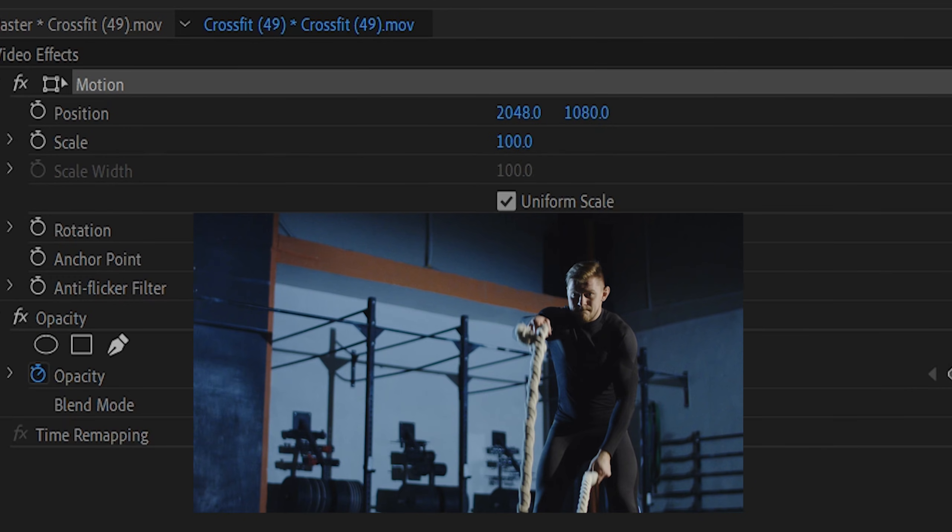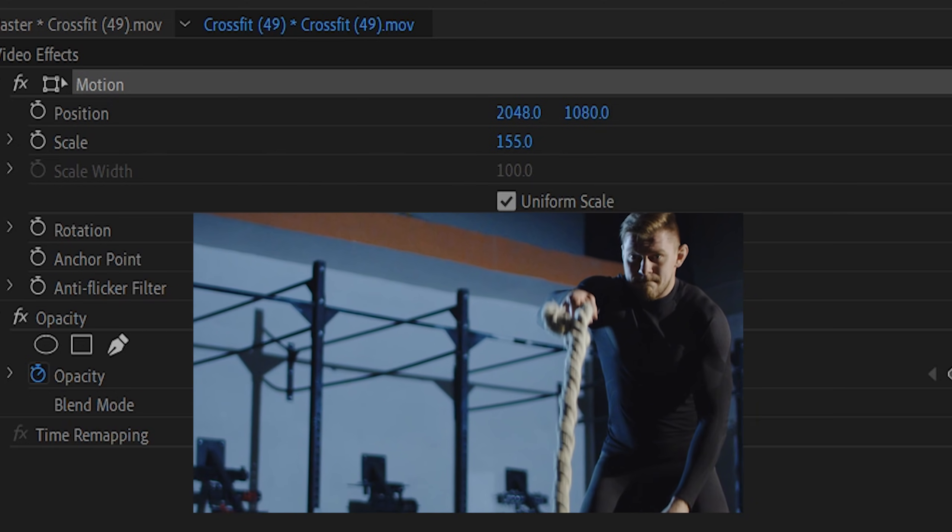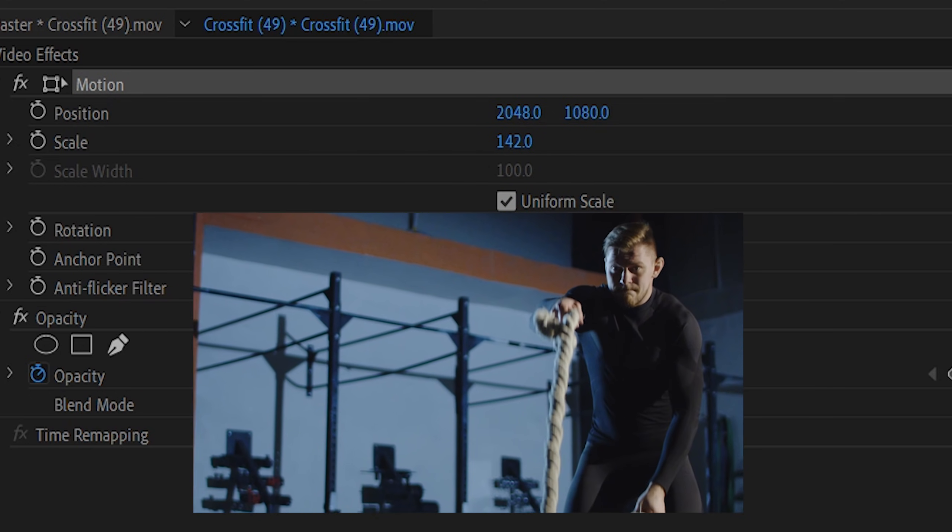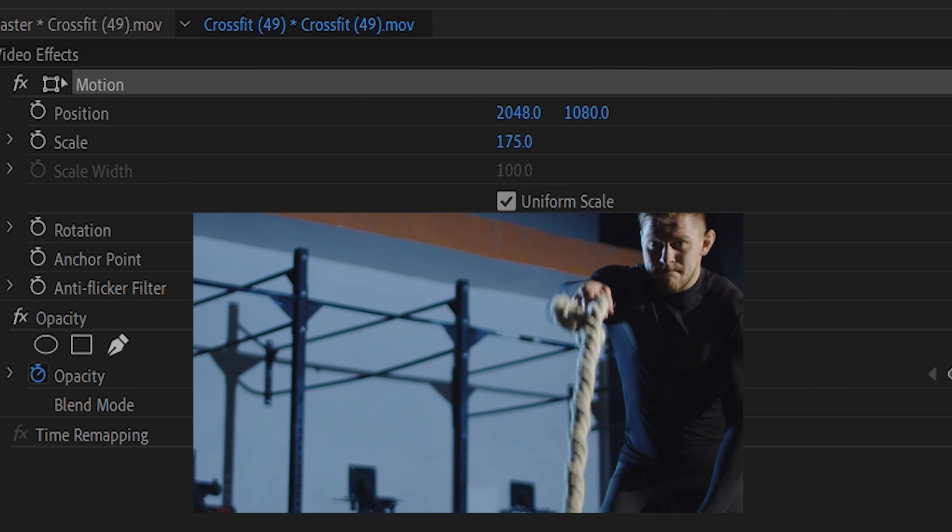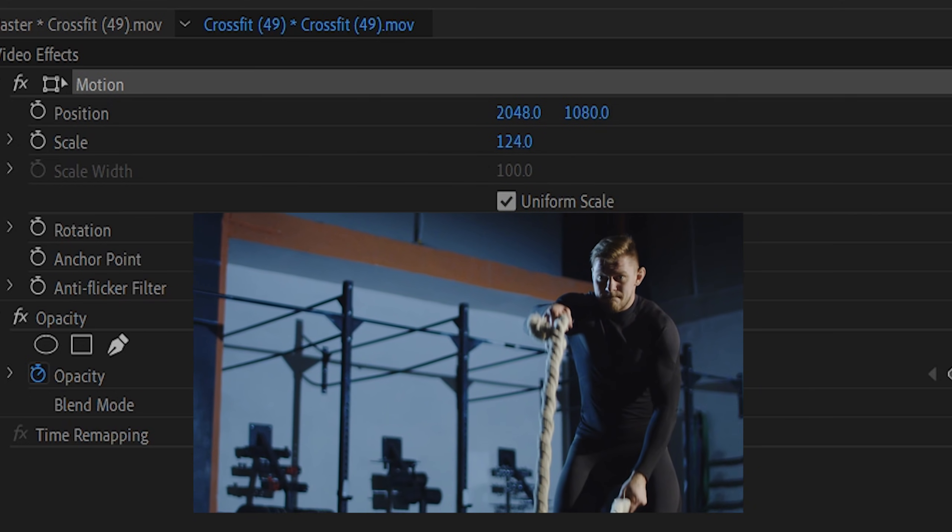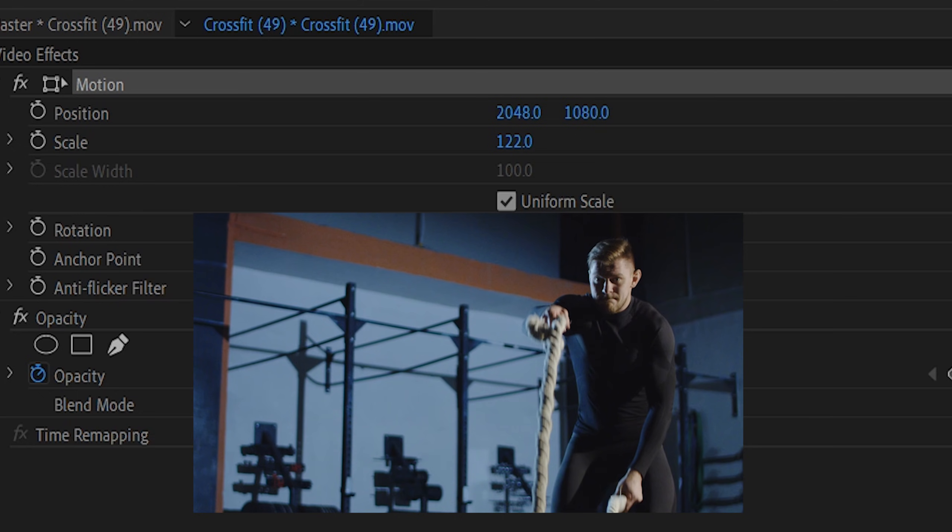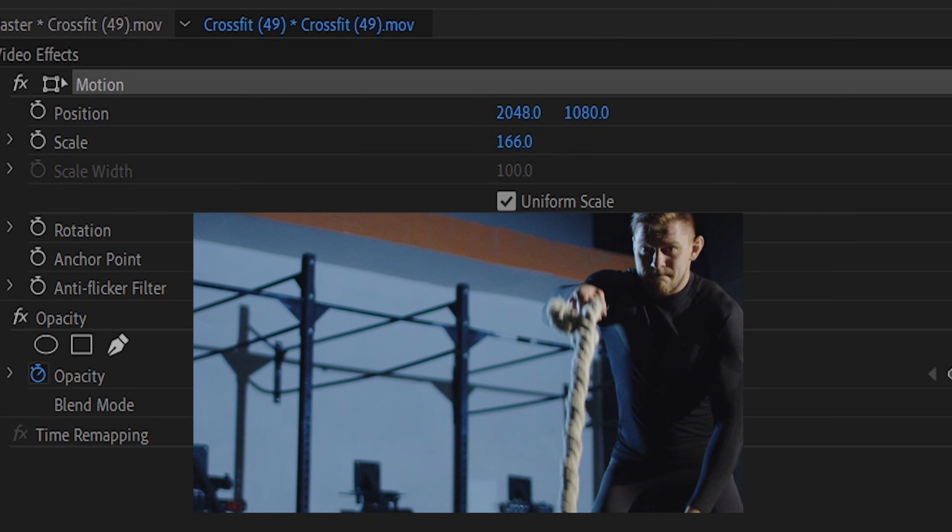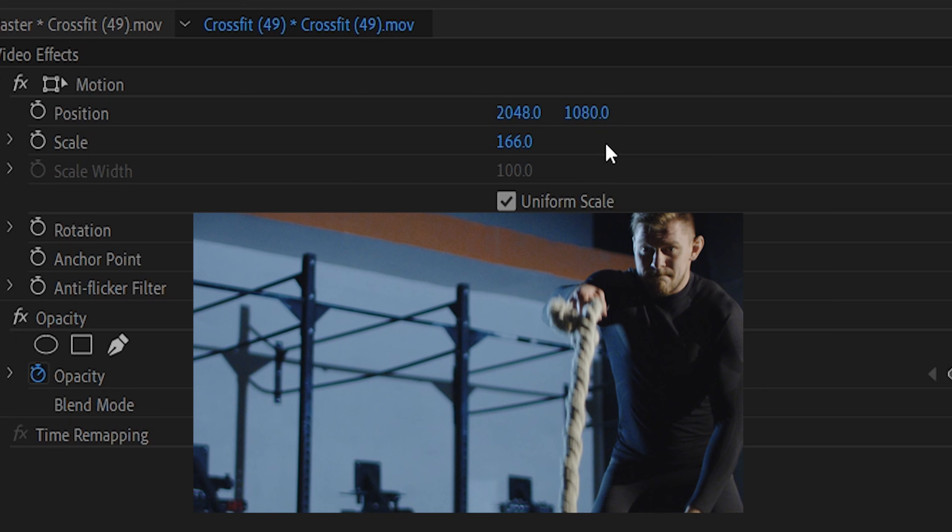By dragging it to the right, or keying in a number above 100, you can see that your footage size increases, and the frame around your footage remains constant. So, it looks like your footage is zooming in. This can help you focus in on a specific area of your footage, by making it take up more of the frame.